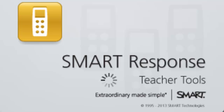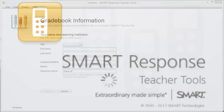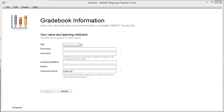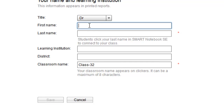Knowing your way around it is very important. We are now going to look at what happens when you open Teacher Tools for the very first time. When you do this, you will be prompted to set yourself up as a new teacher within SMART Response, and the system will create you a new grade book where results from all of your classes will be stored.